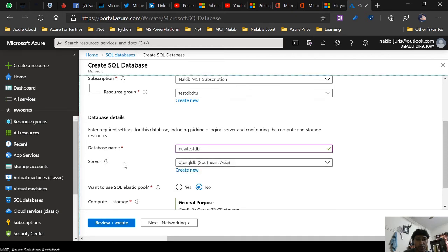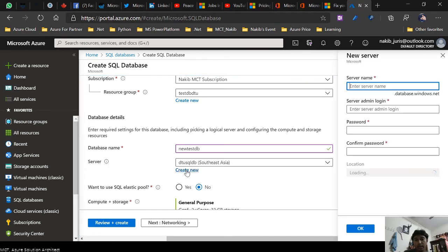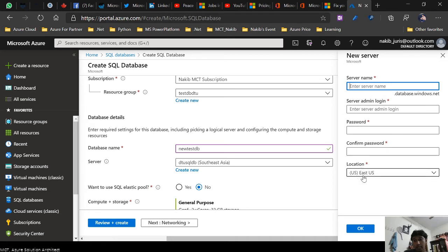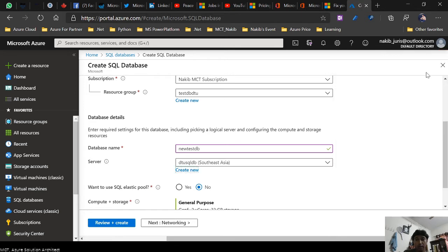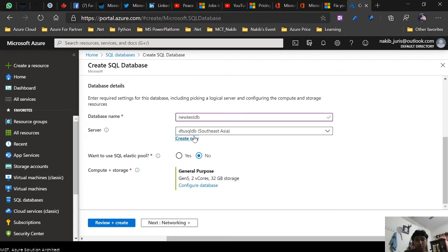For the server, if I use my existing server, I can use that. If I want a new one, I can click on create new. If you'd like to create a new server, click on create new and use the server name, login, password, confirmation, and use your nearest location where Azure datacenter is located. I'm not going to create a new one; I'm using the existing one.